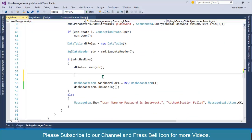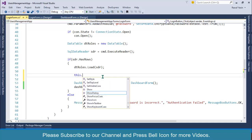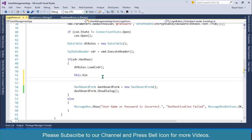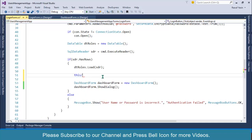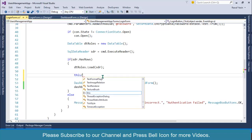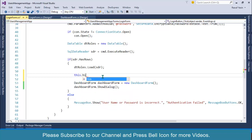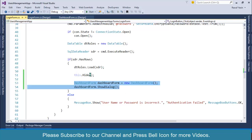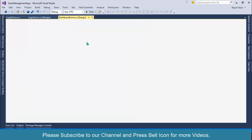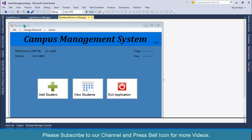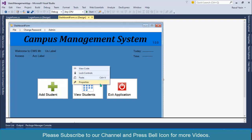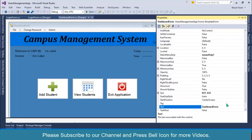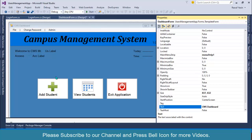Before going to the dashboard form I want to hide this form, so this dot hide. I am inside my login form, so before displaying the next form I want to hide this one. One more thing I want to change: remove this form word from here. In properties, instead of dashboard, I will use CMS Dashboard. Done, start again.